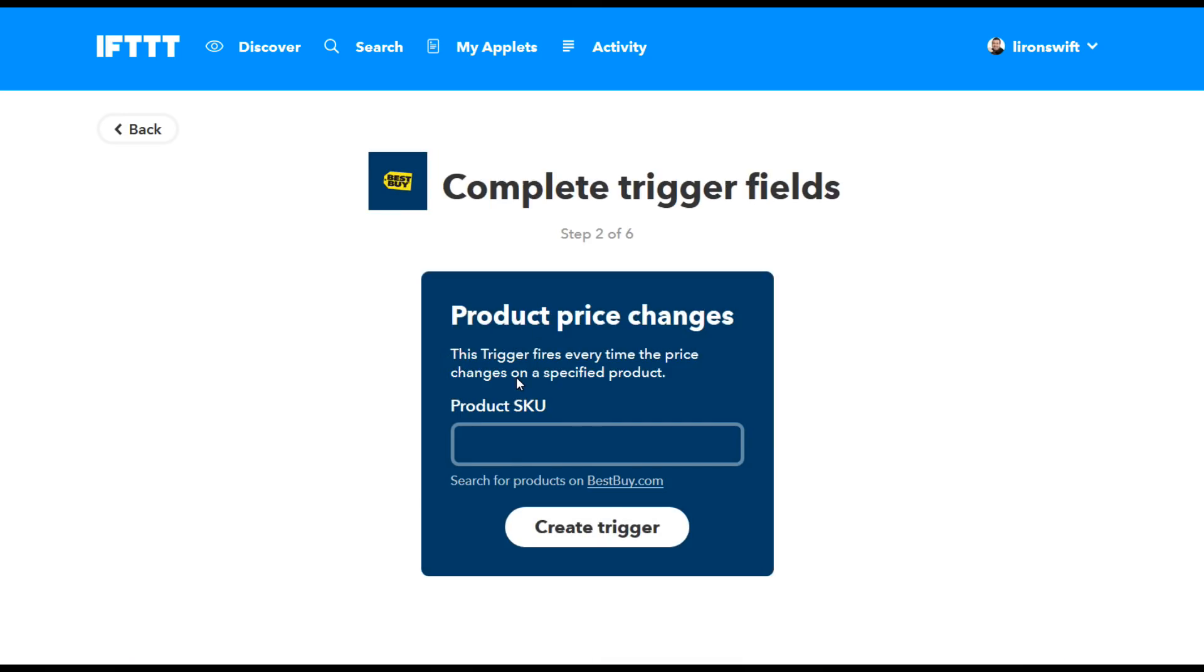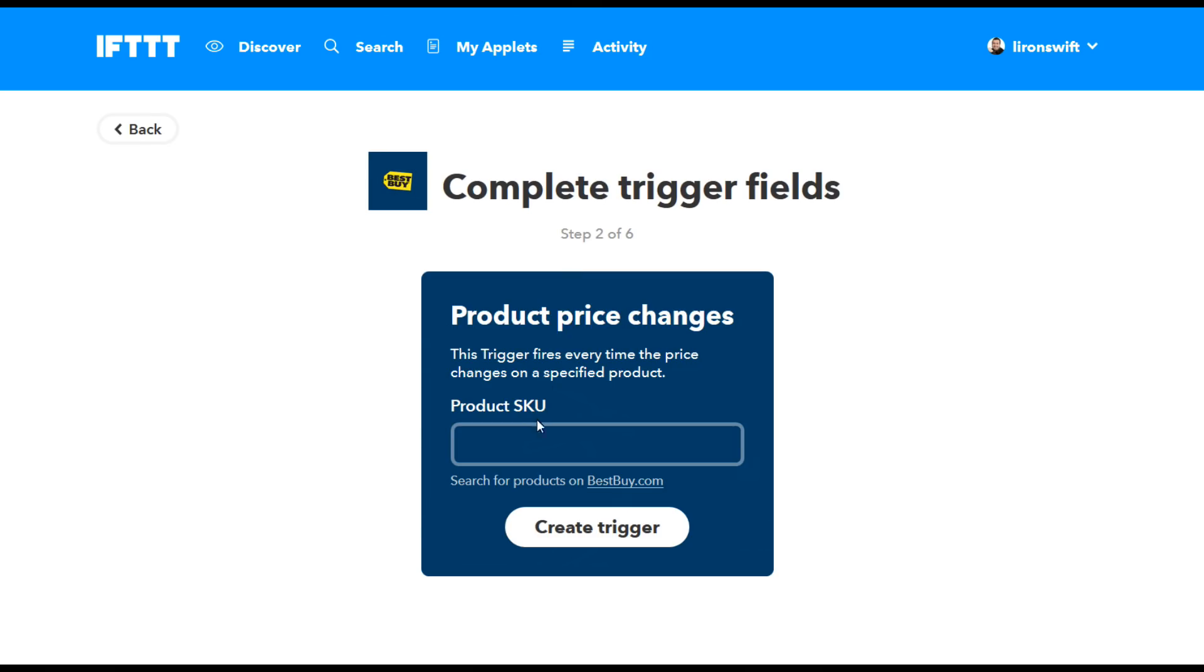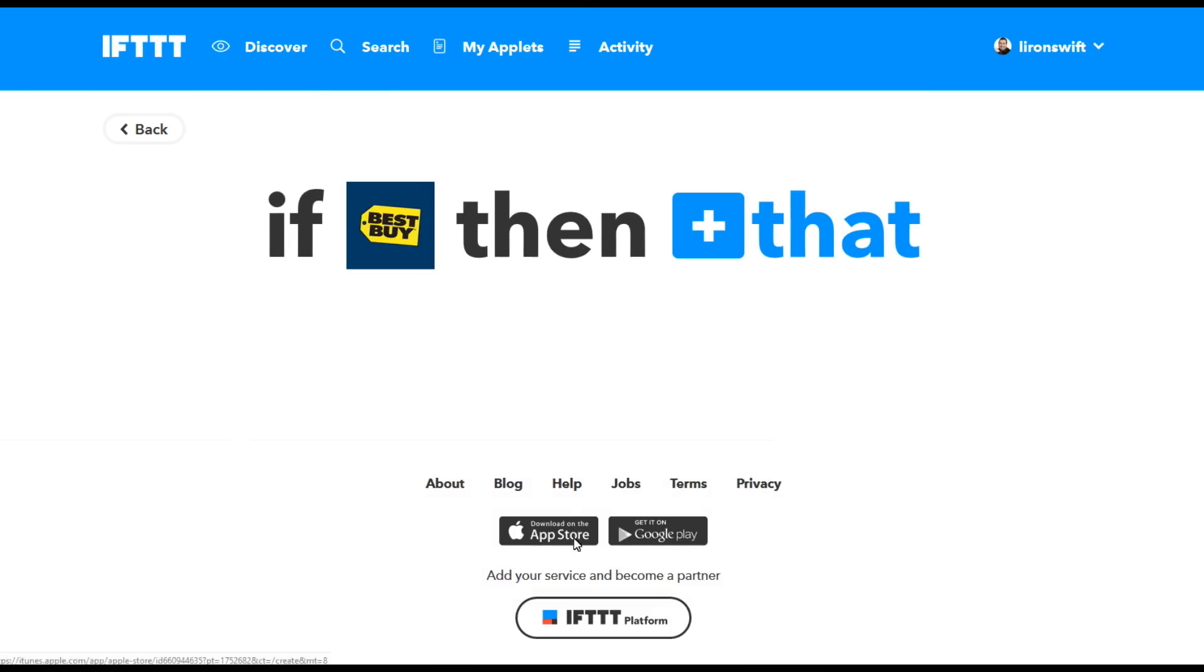It says I need a SKU number. SKU number basically is the code for that particular item. Well that's easy to get. I open the Best Buy site, find the item I'm trying to track. There is the SKU number right there. Click on copy, go back to the system, paste it in, click on create trigger and that's the first part done.